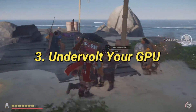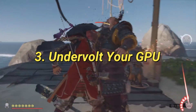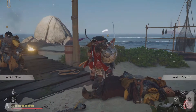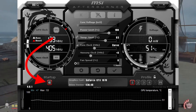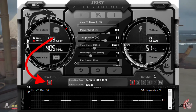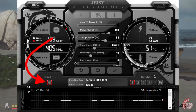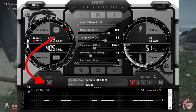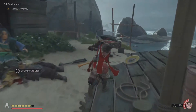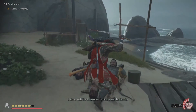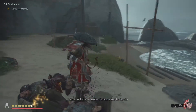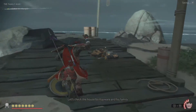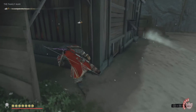Undervolt your GPU. Undervolting your GPU can also help in some cases. This reduces the power usage and heat generation, which might solve the display driver error. Tools like MSI Afterburner can also be used for undervolting. GPUs prior to NVIDIA's 10 series might not support undervolting directly through their drivers, so third-party tools will be necessary.